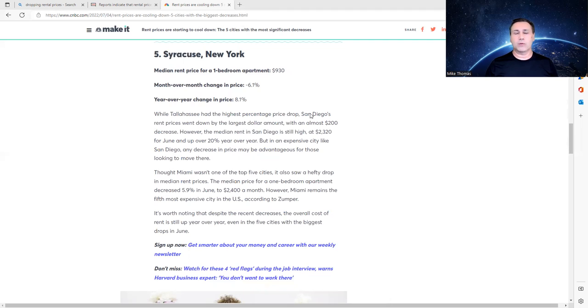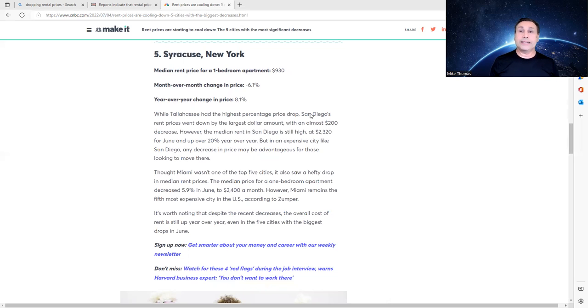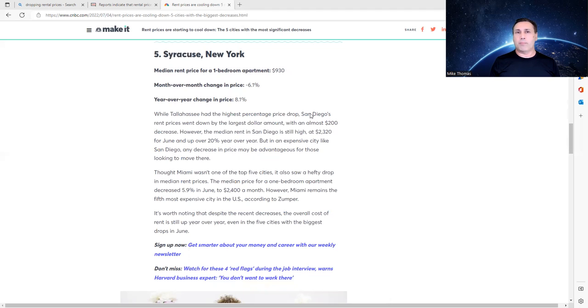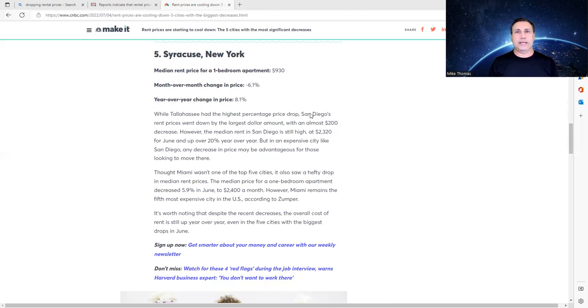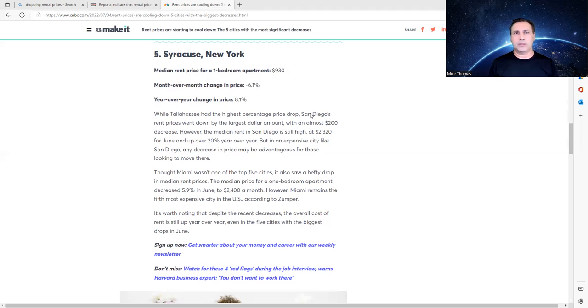Of course, renters are happy that they're getting a break. The problem is, if not a lot of investors out there are buying properties to rent out, then what happens is that the supply shrinks, and you're going to have a hard time finding an apartment to rent. So it's kind of a double-edged sword.